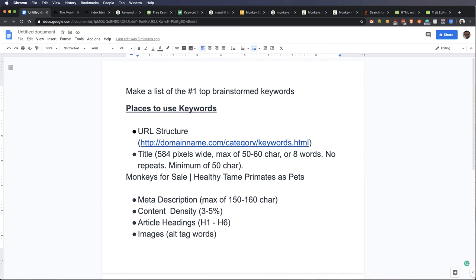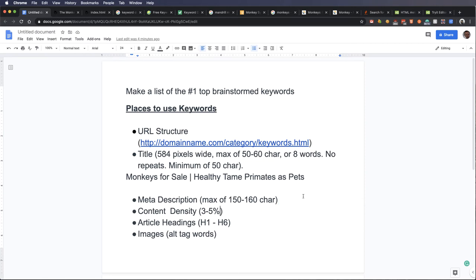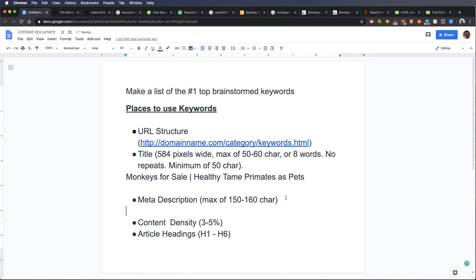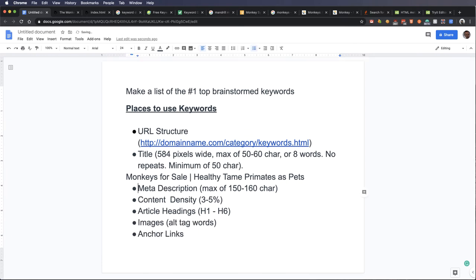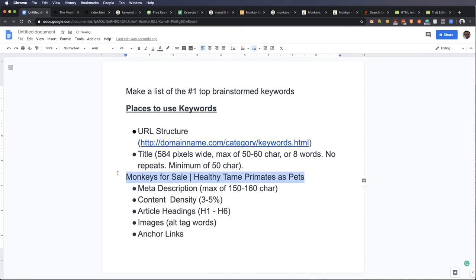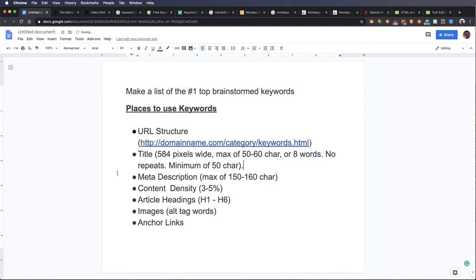Now, a meta description does have a length attached to it as well. You want to keep 150 to 160 characters long. You don't want to be going over that or you'll run into problems. Now, again, like we've been talking about, these all are indicators on how likely that content is related to the topic. The biggest thing that they're going to look at is your content itself.